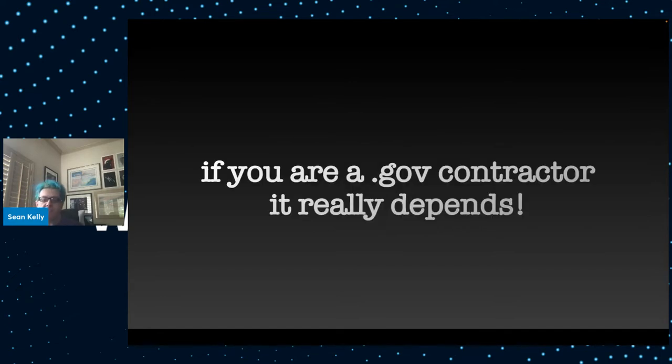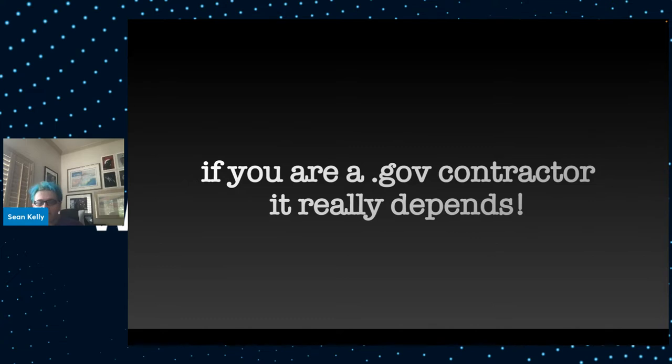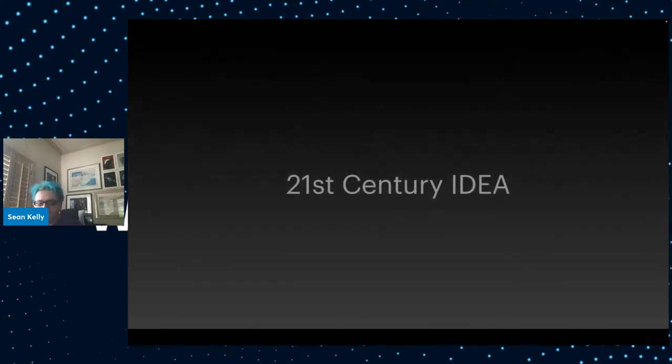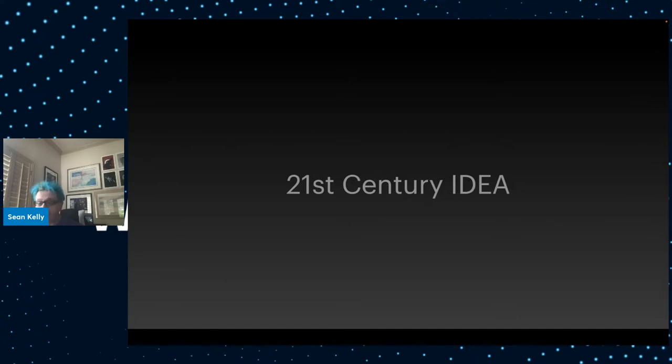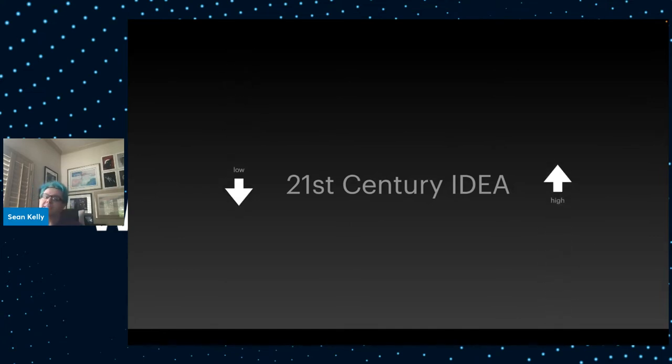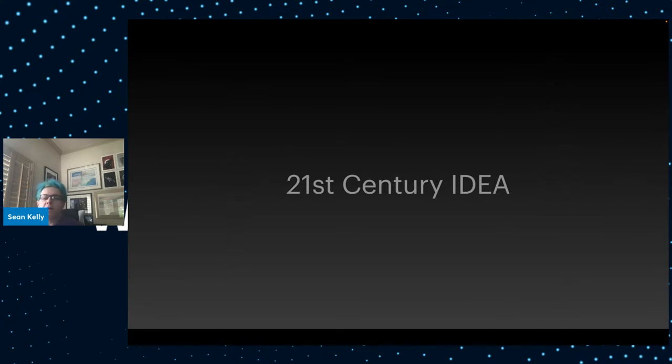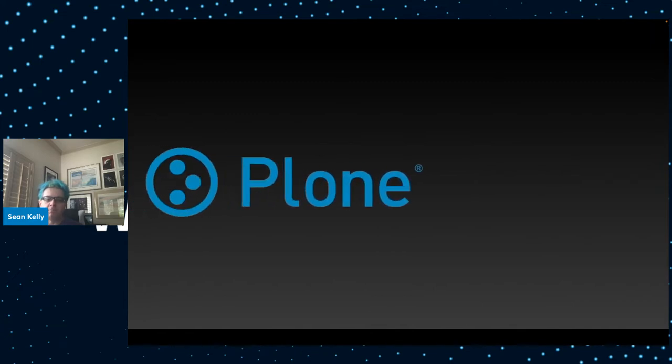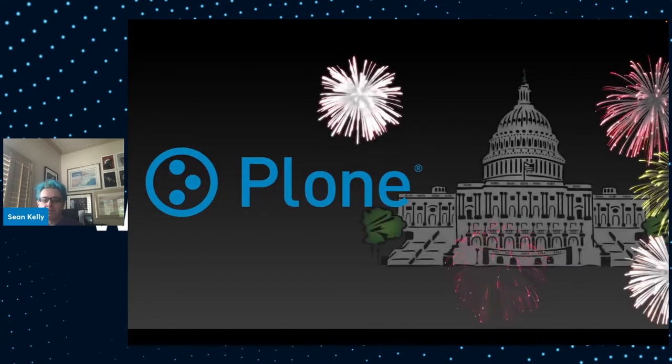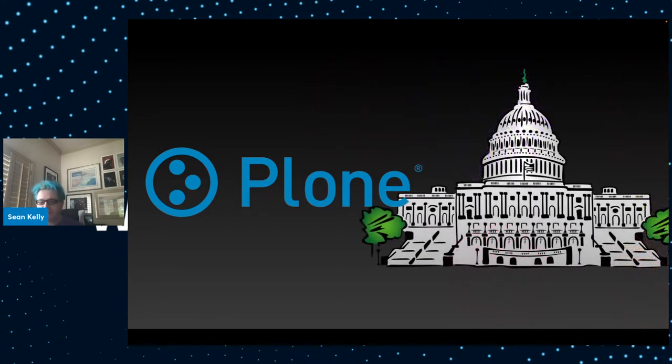Your mileage may vary. If you're a .gov contractor, it really does depend what requirements and hoops you have to jump through. The 21st Century Integrated Digital Experience Act, which was passed in 2020, said that all .gov websites have to have a similar experience in terms of look and feel and search and accessibility for people with disabilities. But across agencies, adherence to these concepts still is kind of mixed. So what you have to do if you happen to be a .gov contractor may vary wildly.